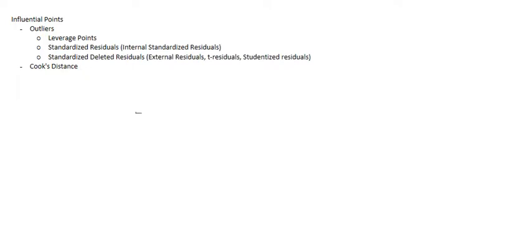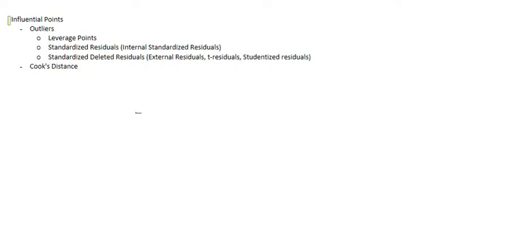First off, I wanted to say all these items I'm going to talk about in regards to multiple regression, so multiple linear regression specifically. Now, the star of the show is influential points.